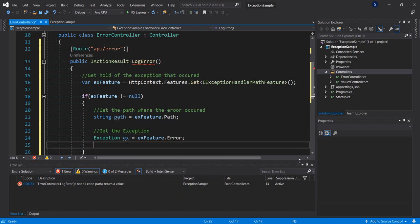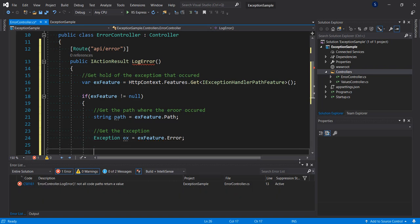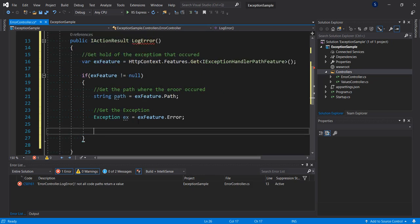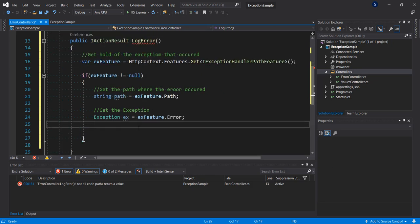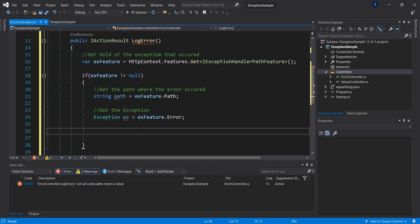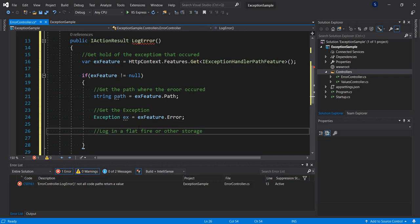Now that we have the information that we need, we can do any other thing here. For example, we can try to log this, log in a flat file or database storage. In the next video we'll be looking at Serilog, so we're adding Serilog to this.